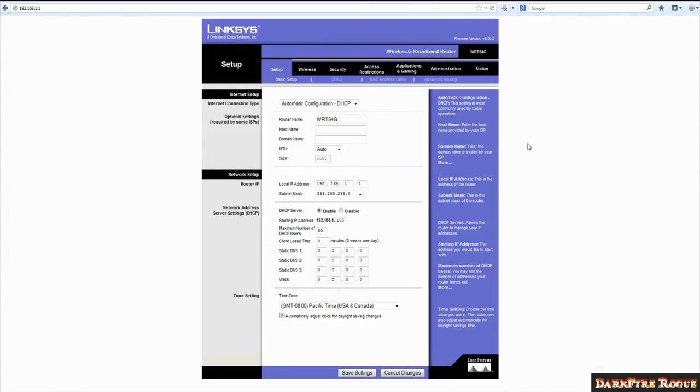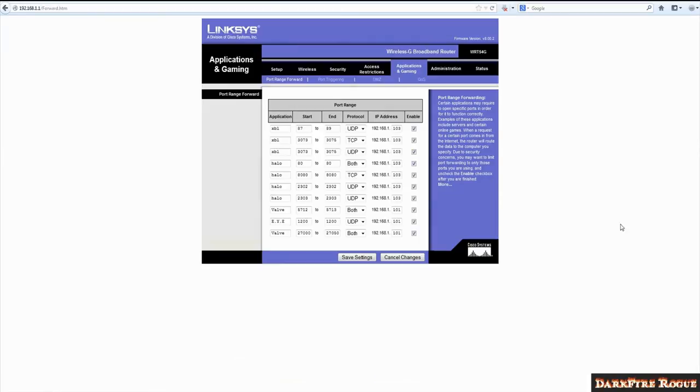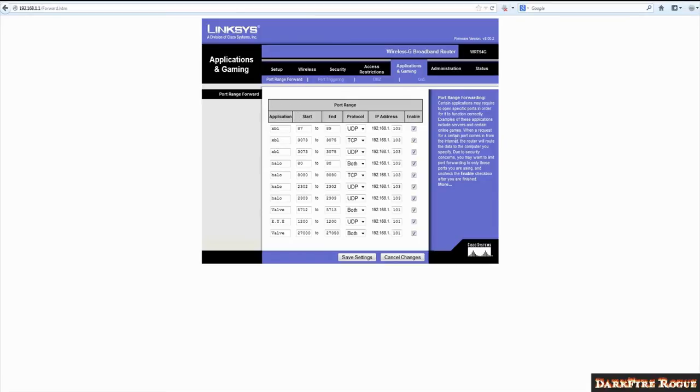Then, if you have Linksys, you'll see this. If not, you'll see something similar. Go to Applications and Gaming. Otherwise, for a similar router, you may be able to find Applications and Gaming or you may be able to find a Port Range Forward link. Either way, you'll need to find the port range forward section of your router settings.